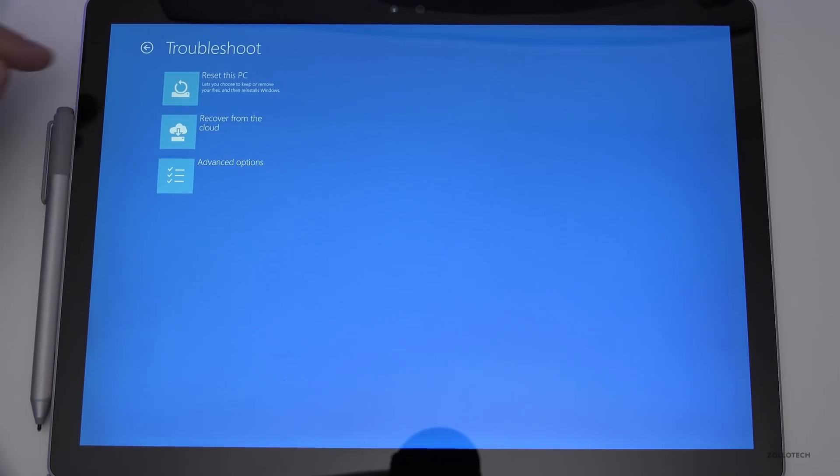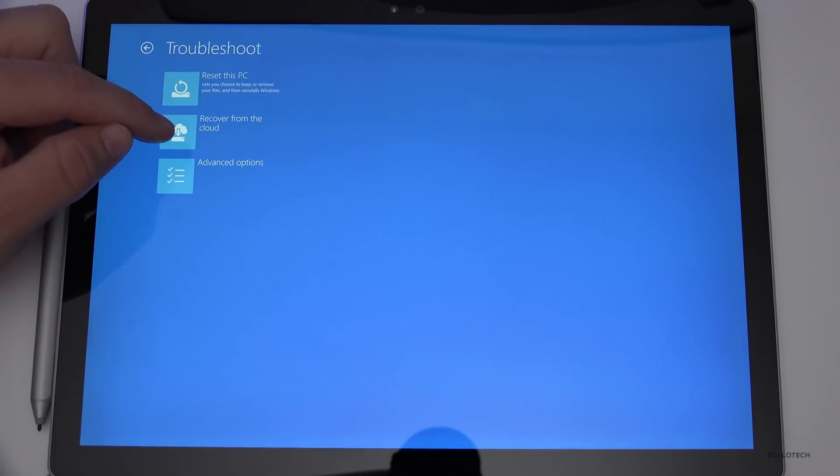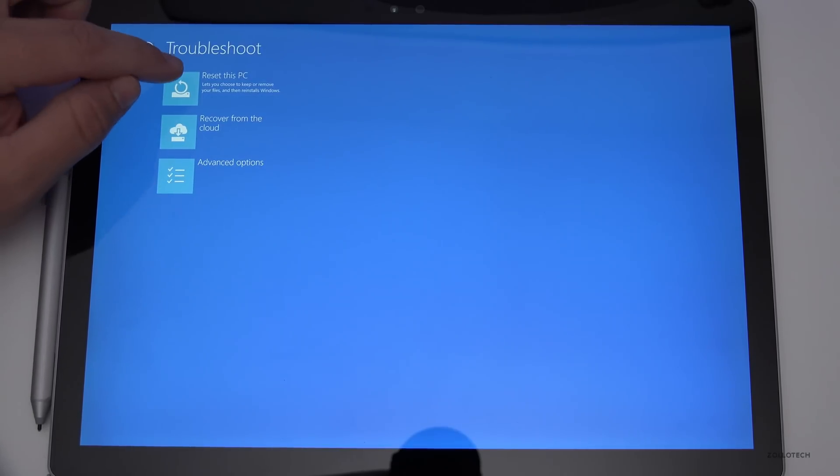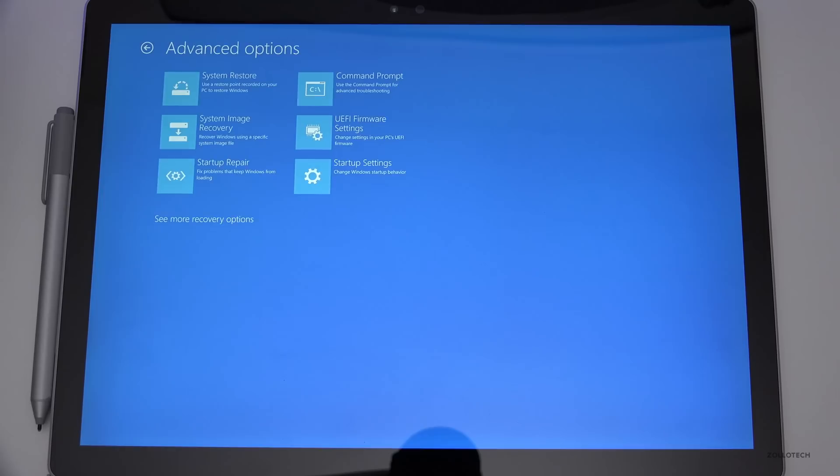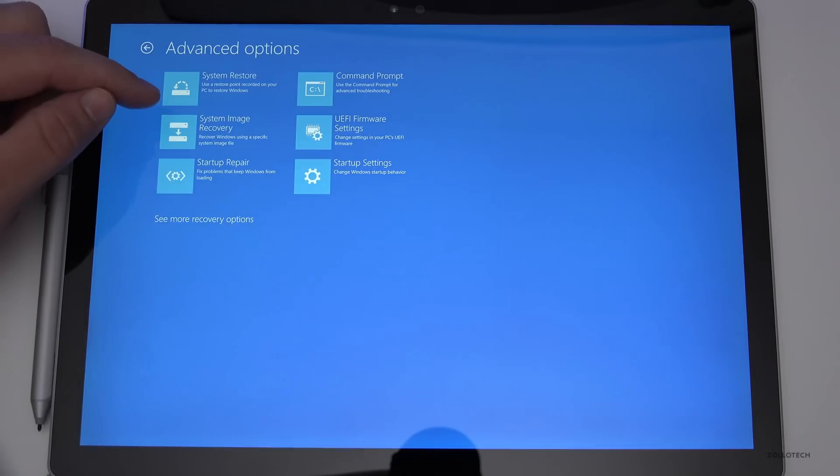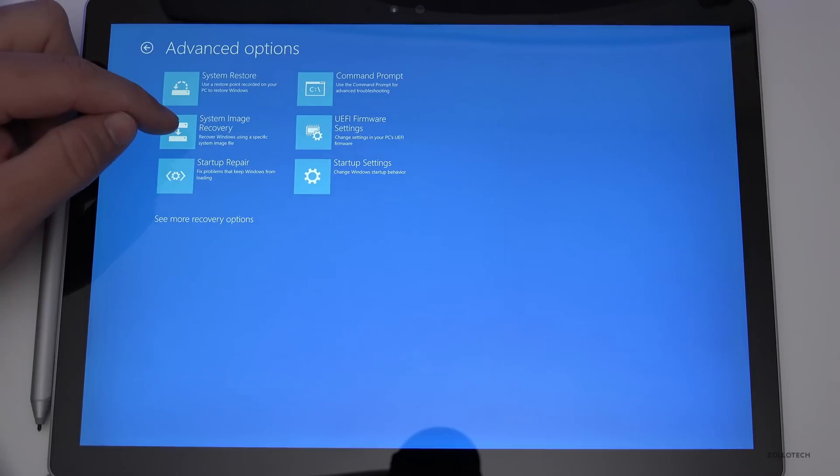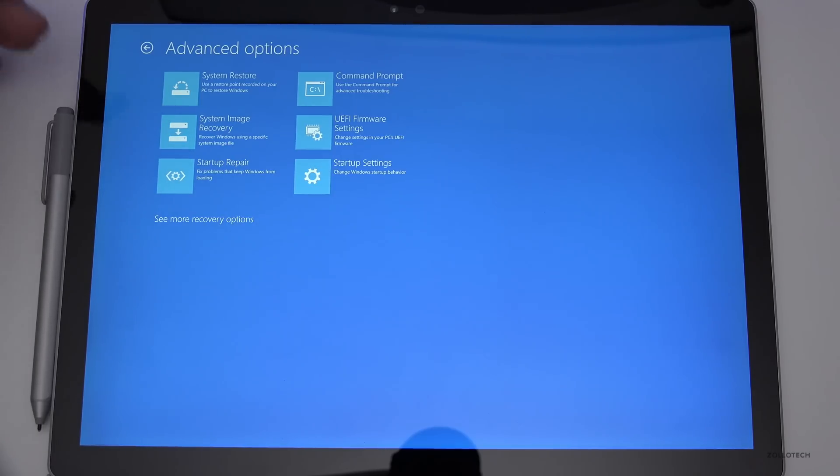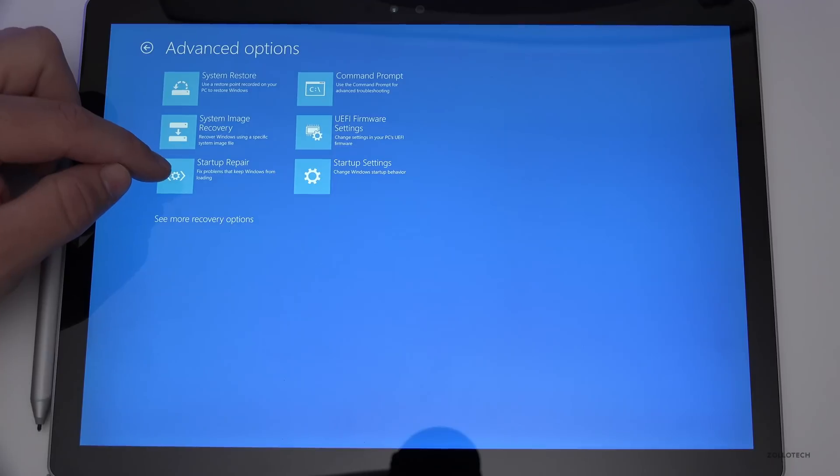Then we can reset this PC, recover from the cloud, or use advanced options. If we go to Advanced, you'll see we have a couple different options. We can use a restore point to recover, do system image recovery to recover Windows using a specific system image, or repair it to fix problems.